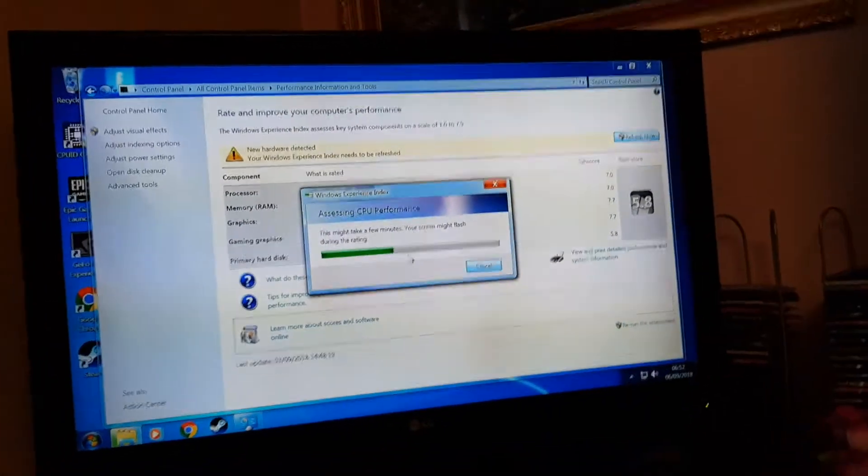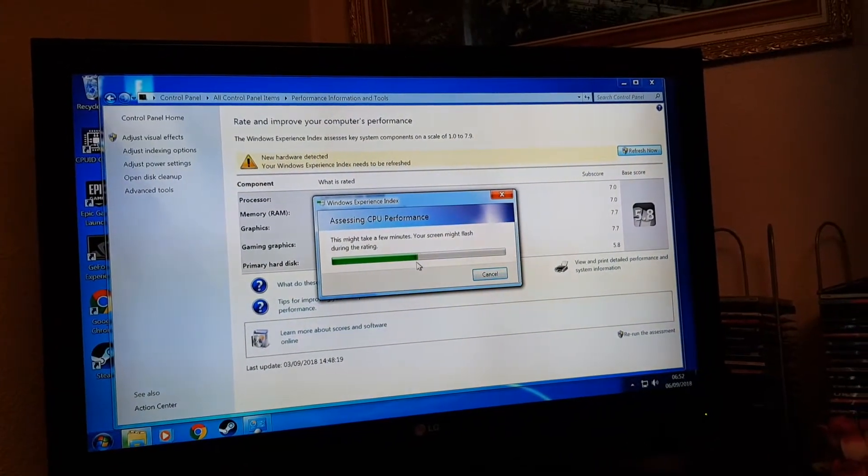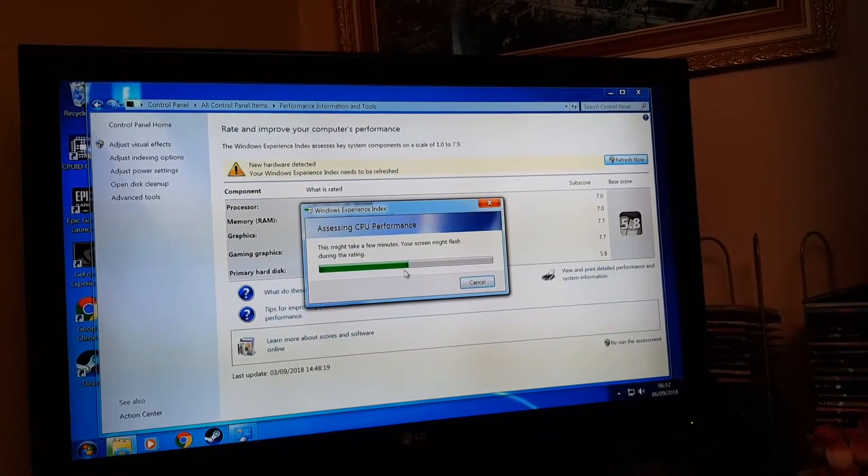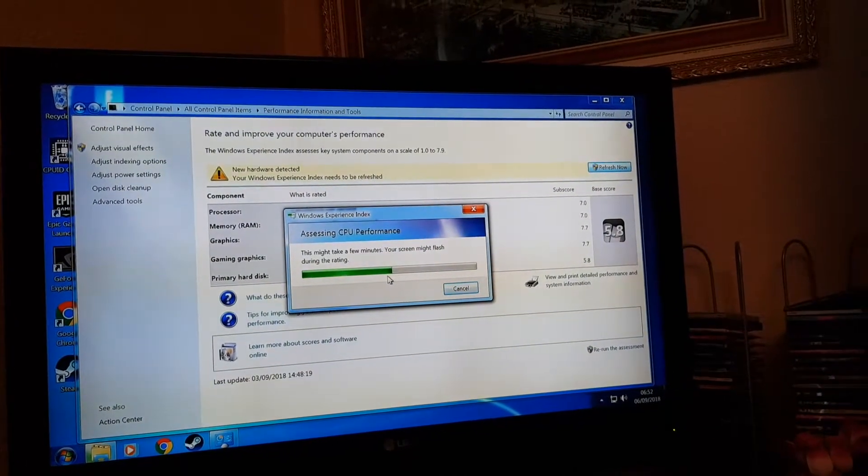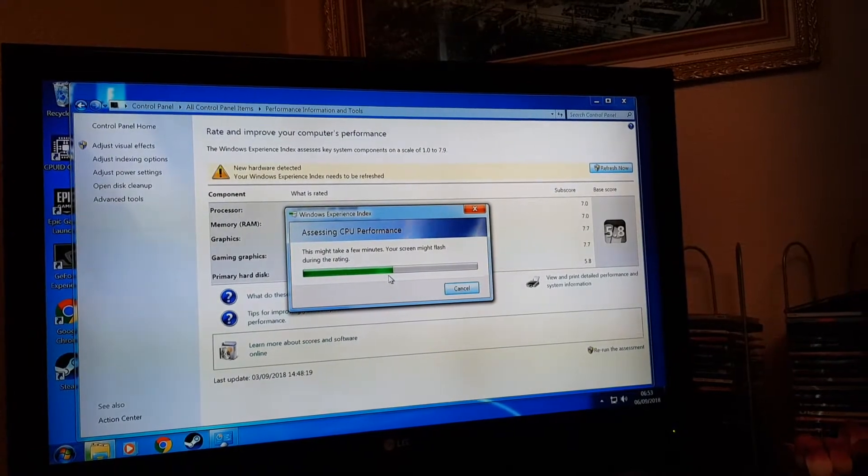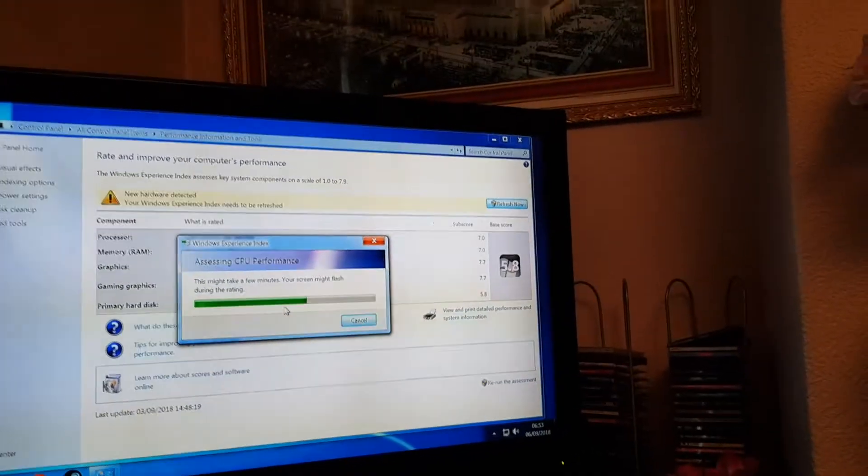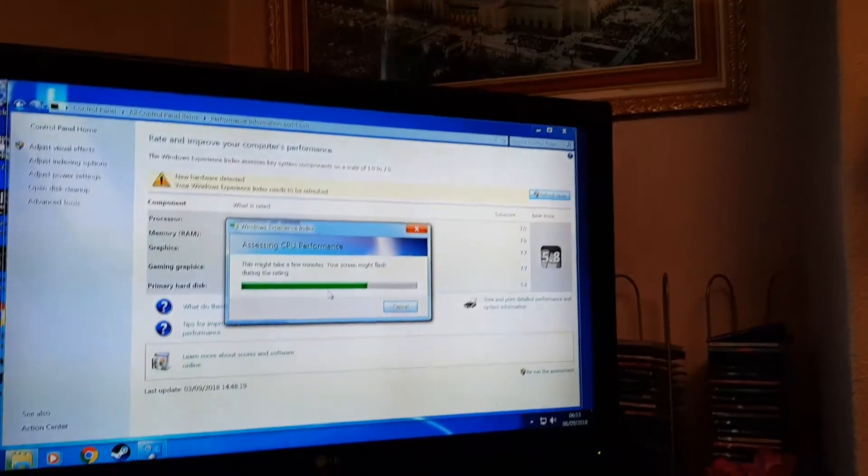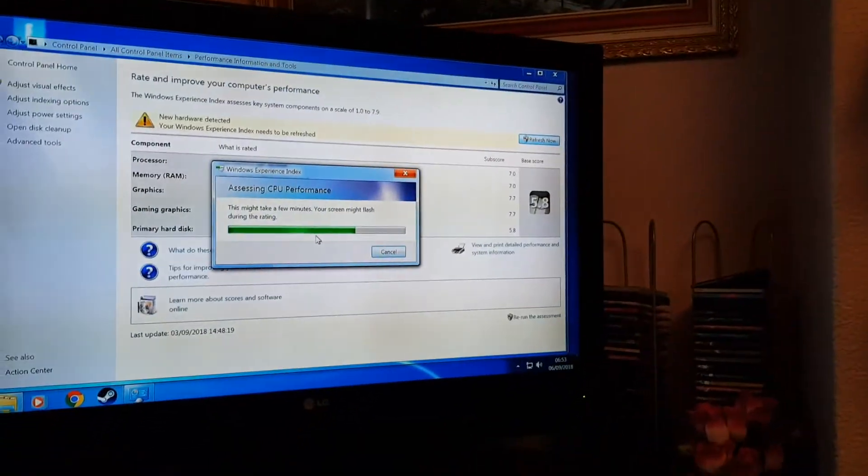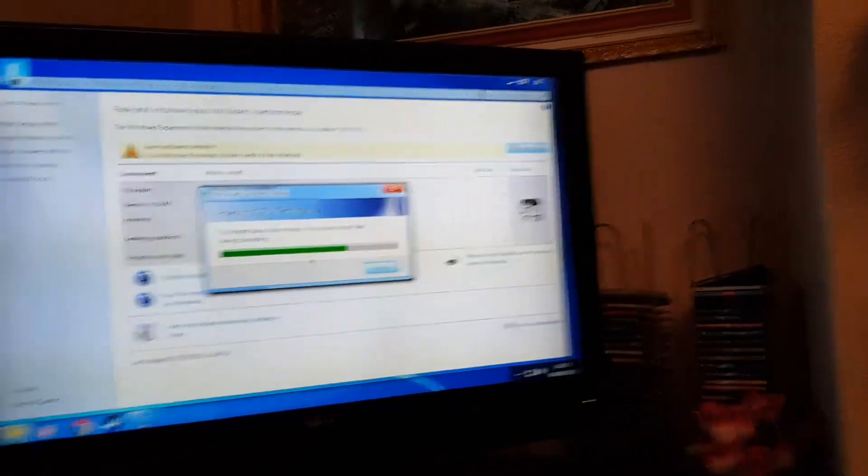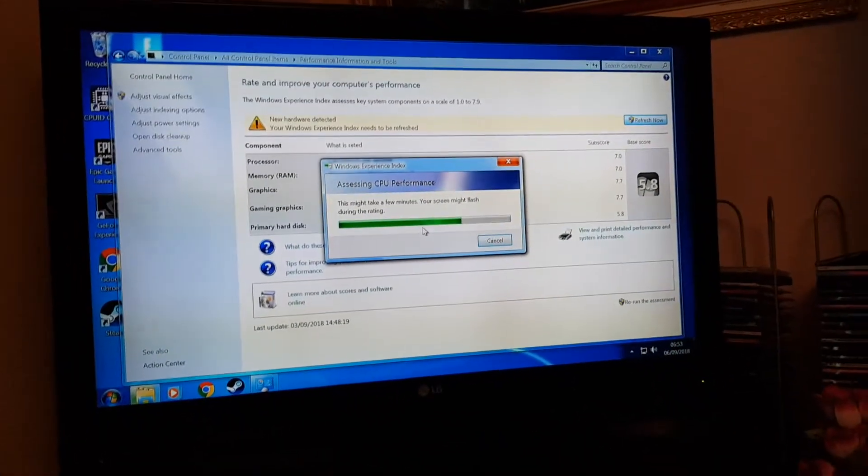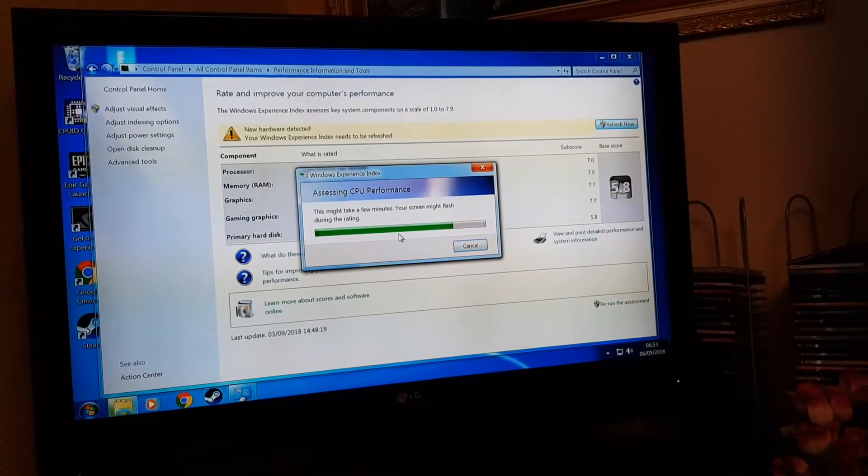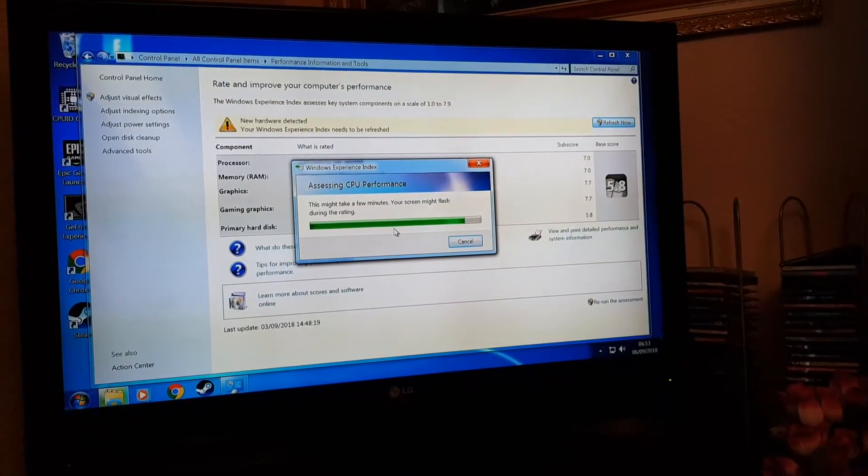Okay, nearly done. So the base score is the lowest score you get, I think. So my hard drive put it down to 5.8 because that's my hard drive speed. It's nearly done guys.